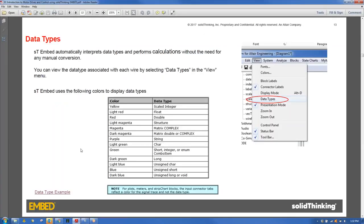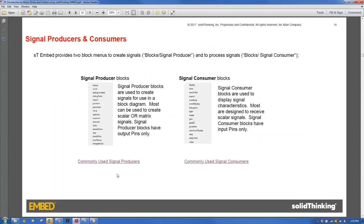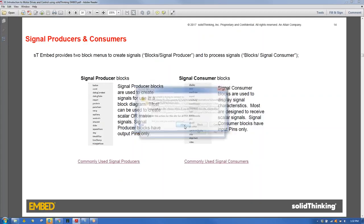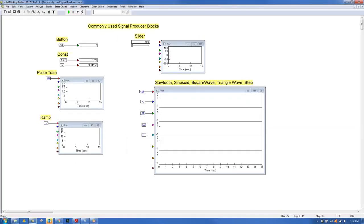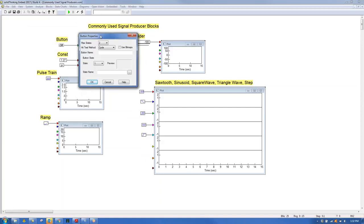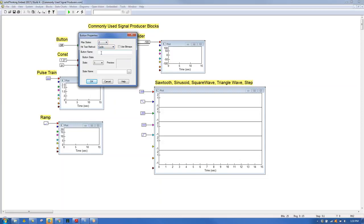Two frequently used block categories are Signal Producers and Signal Consumers. Key signal producers include: the Button block for toggling on/off or cycling through multiple states with customizable names and bitmaps; the Constant block supporting typed values like PI and E; and the Slider, which allows dynamic input by dragging during a running simulation.